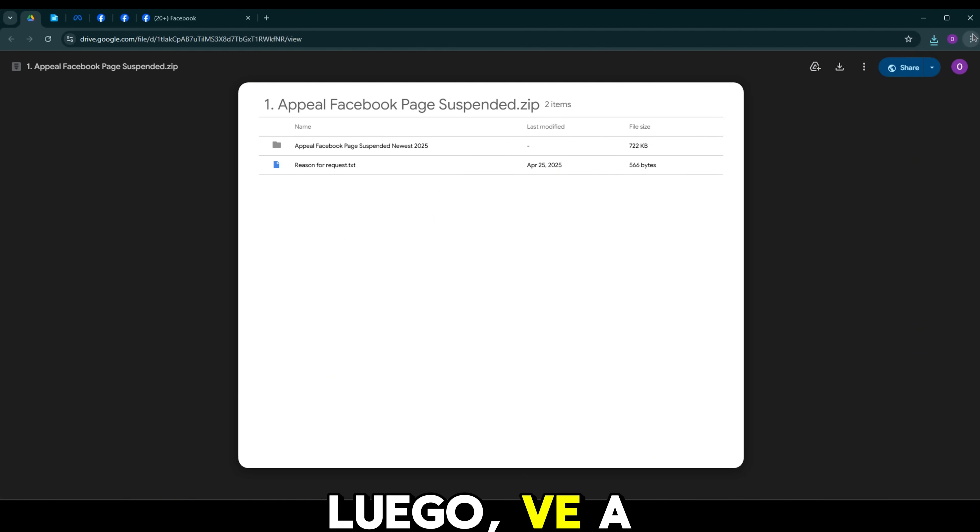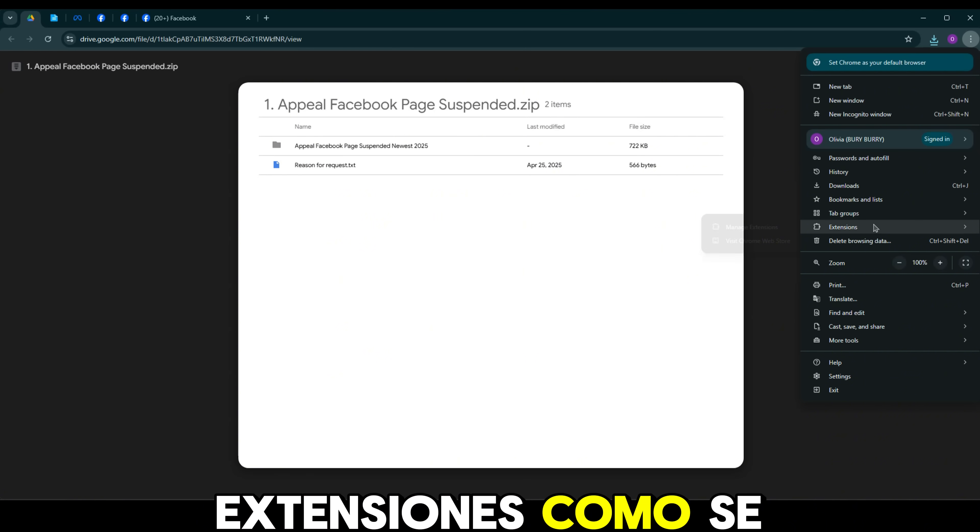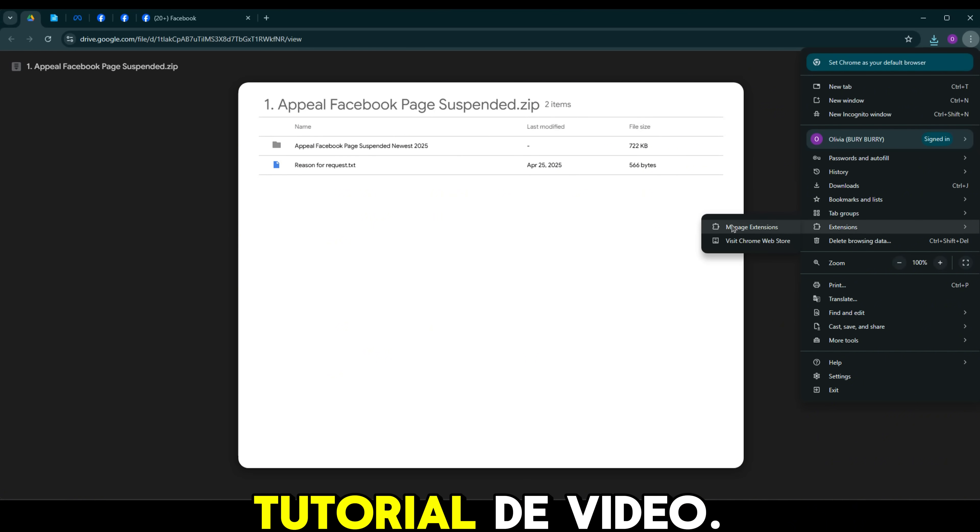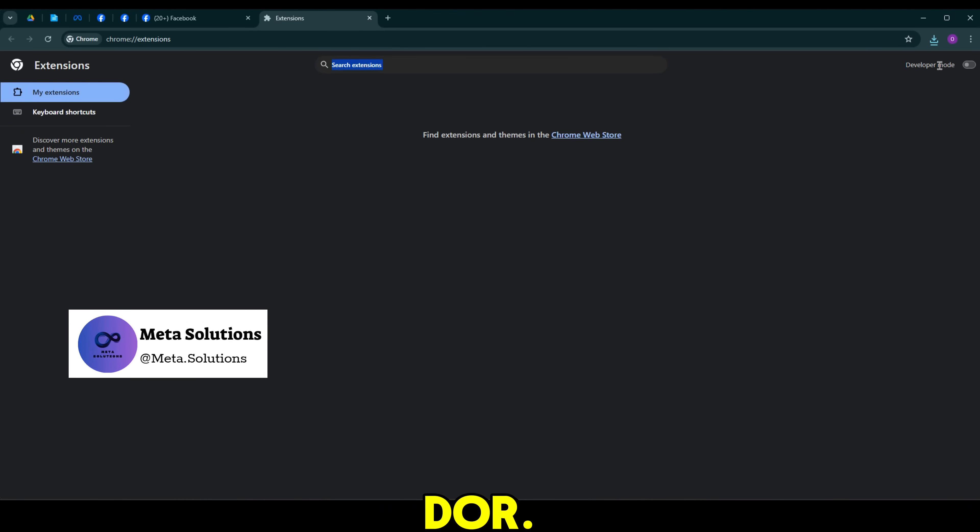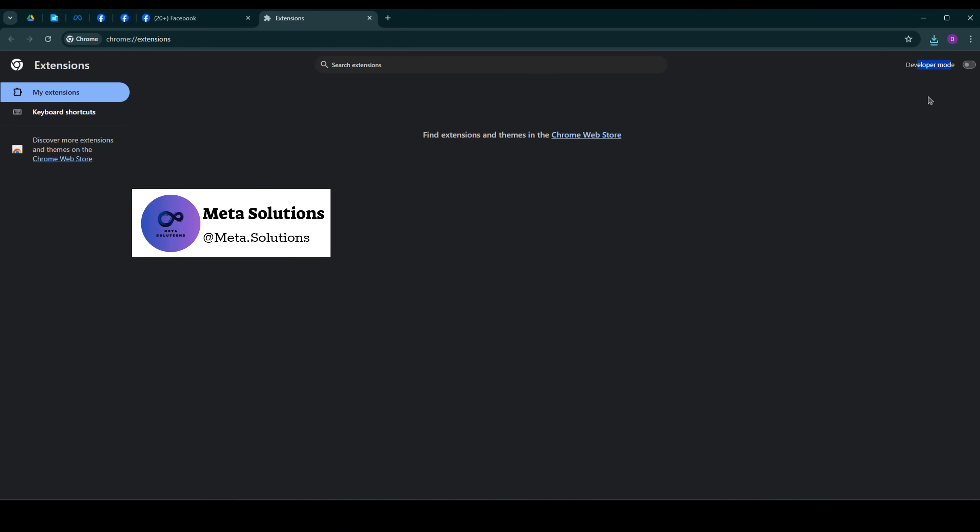Luego, ve a la sección de extensiones como se muestra en el tutorial de video. Requiere de activar el modo de desarrollador.